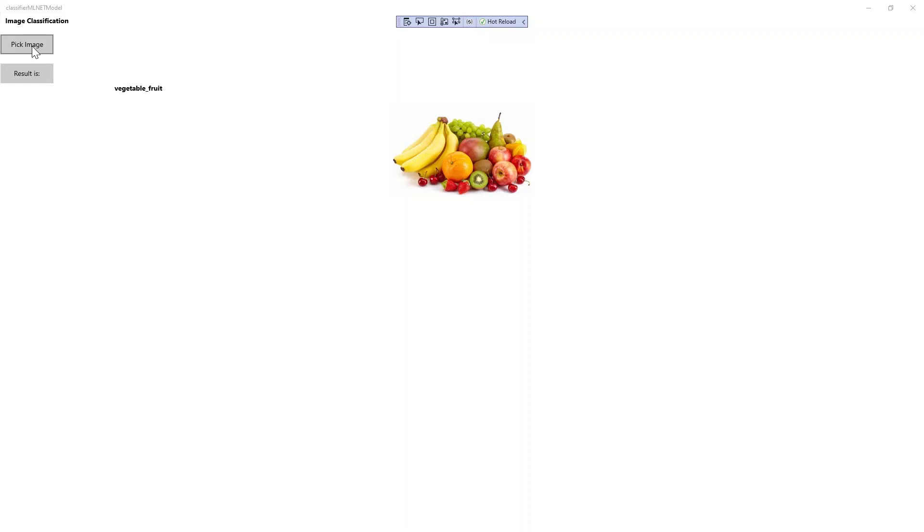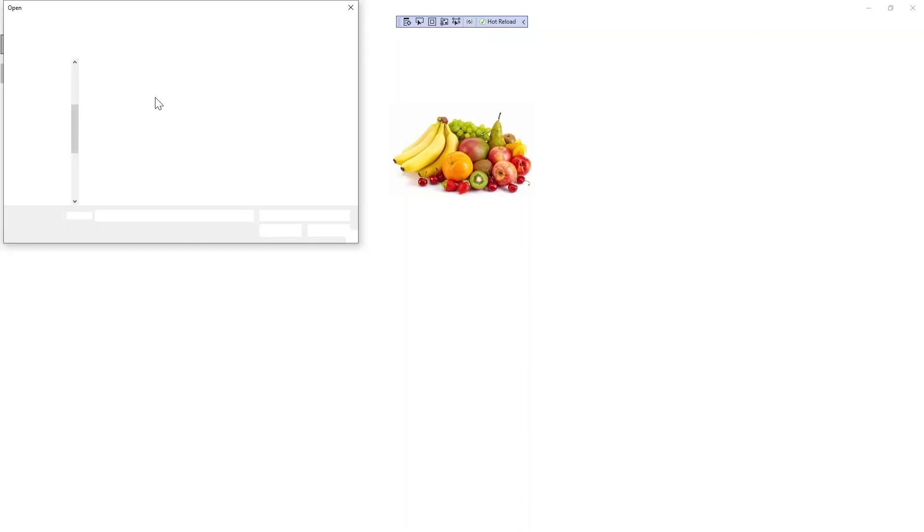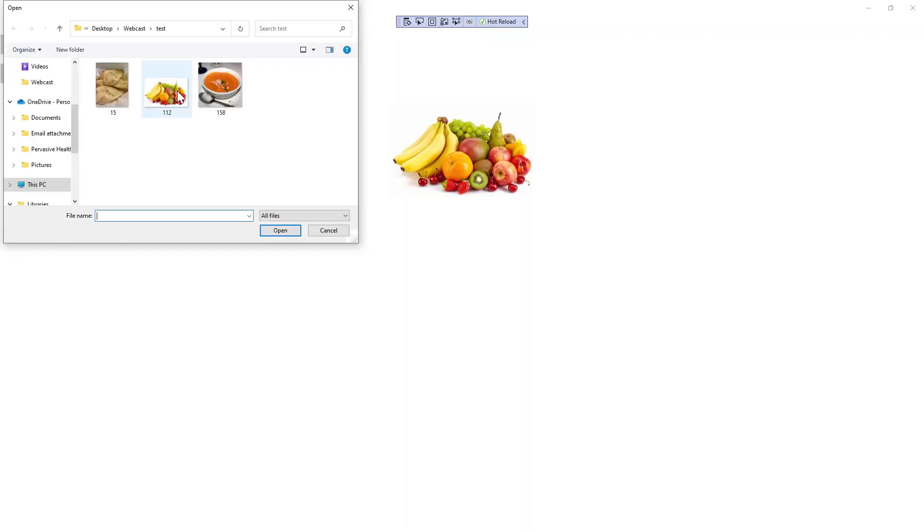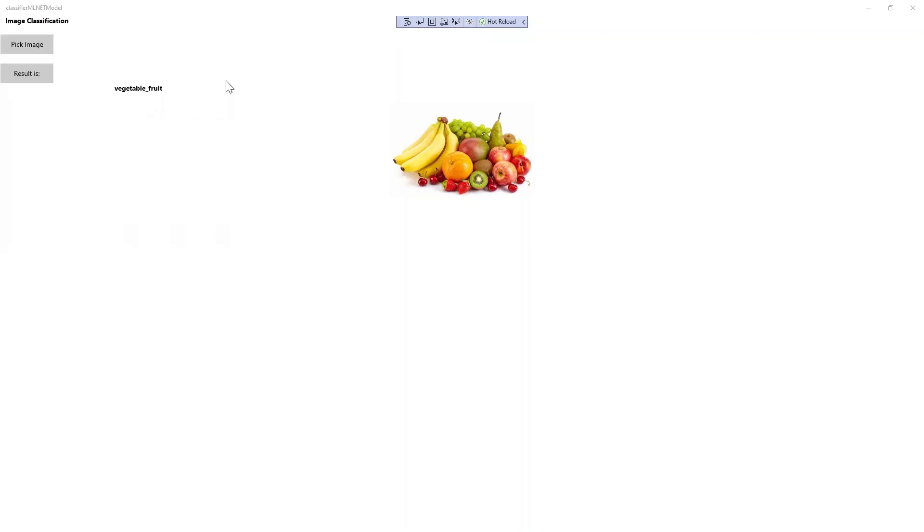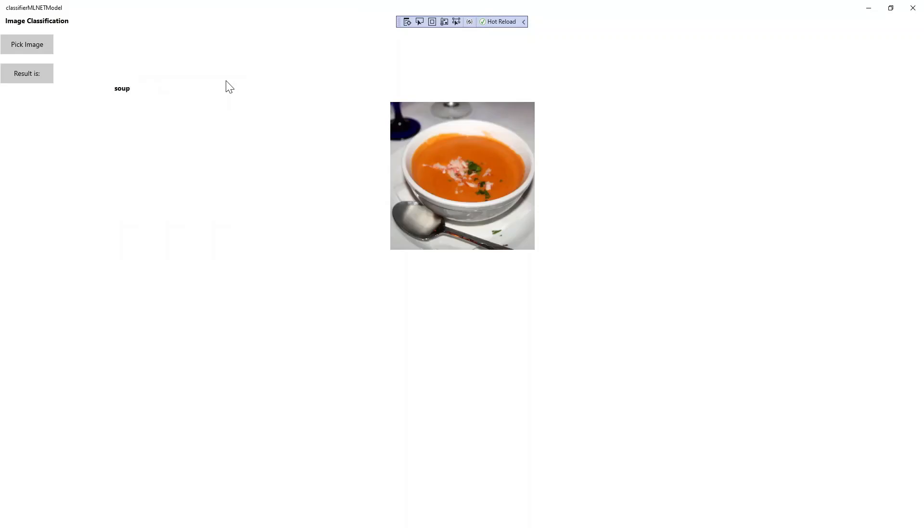It can also try a different image. Let's try the soup. And again, I get the correct prediction of soup.